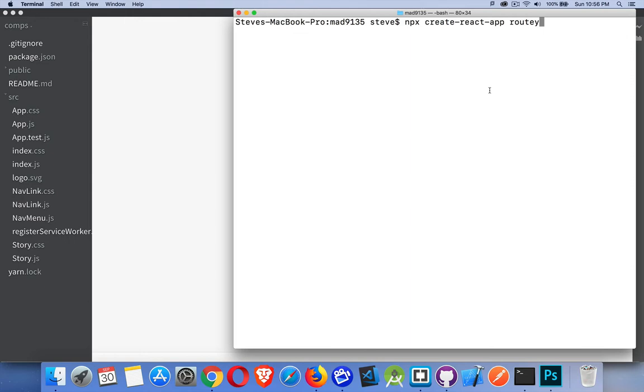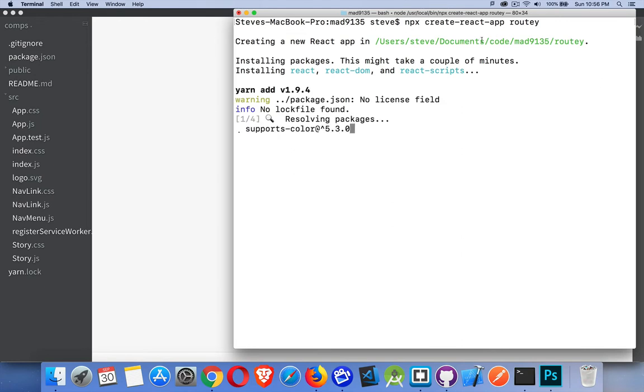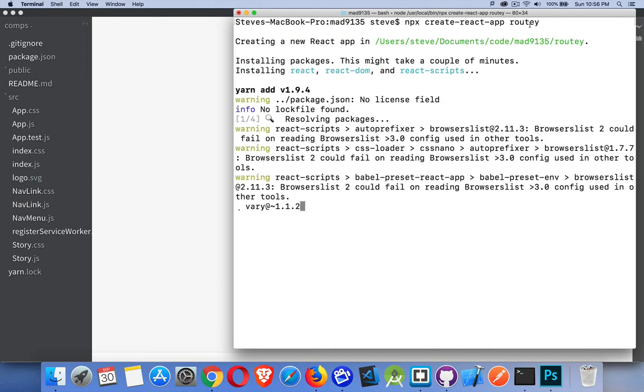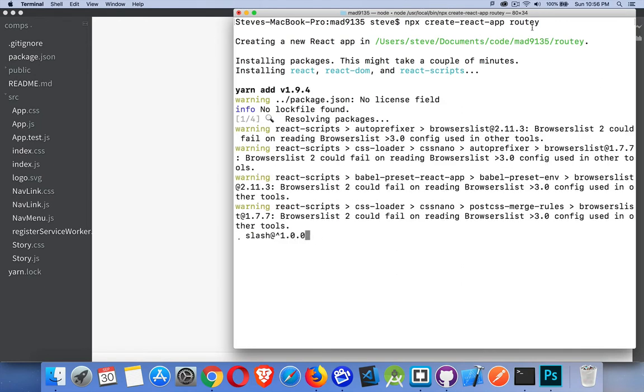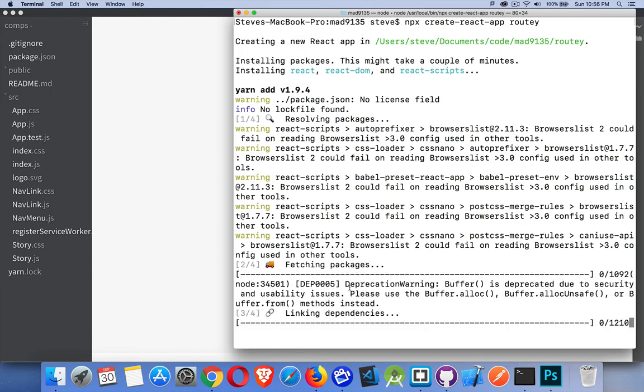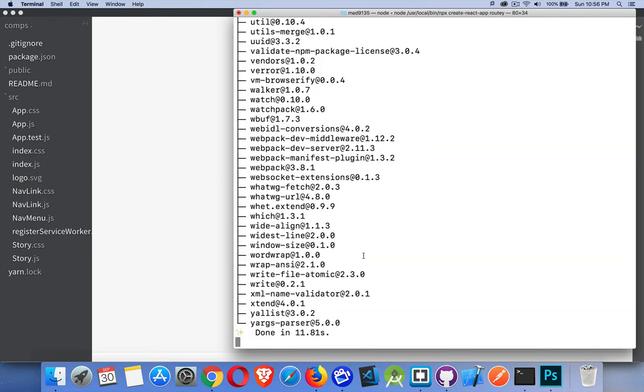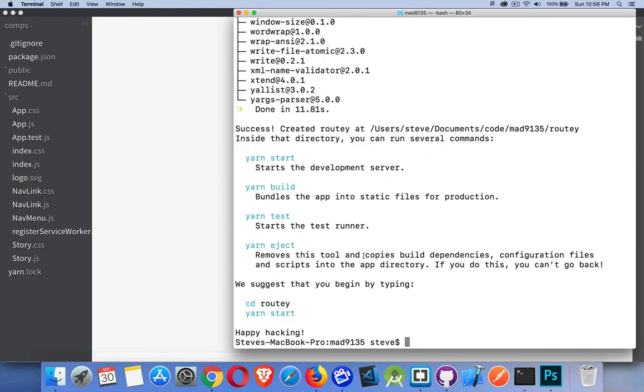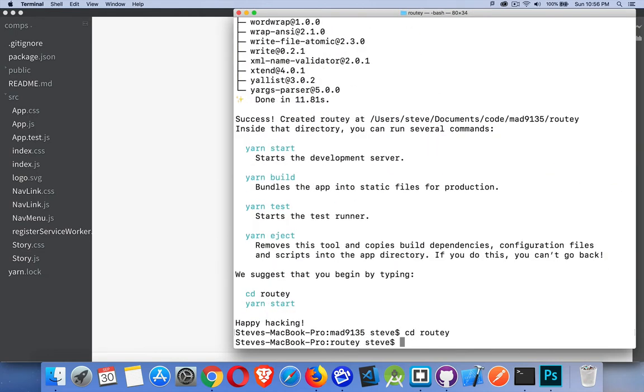So I'm going to build a Create React app here. I'm using Create React app. I'm going to call it Routy. It's just going to be about routes. So I'm going to have this folder called Routy. This should be done in just a minute. There we are. I'll CD into that folder.